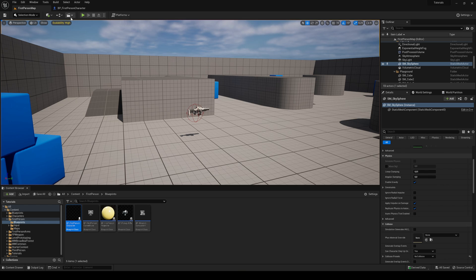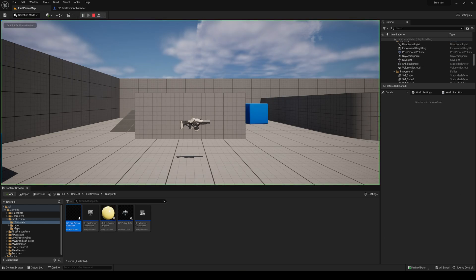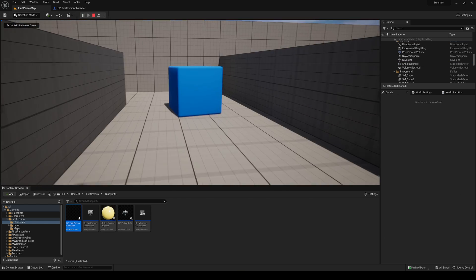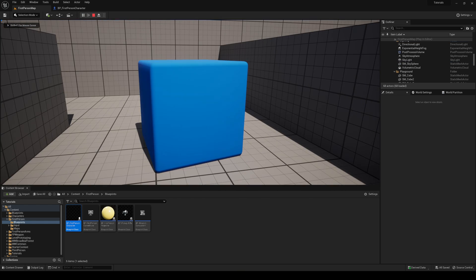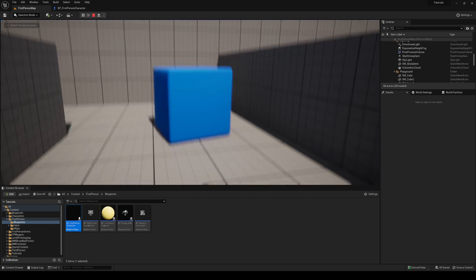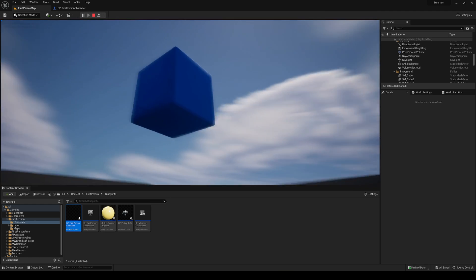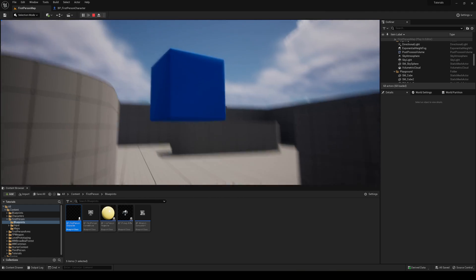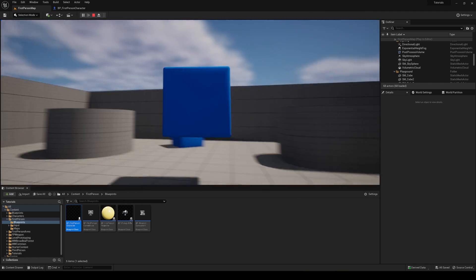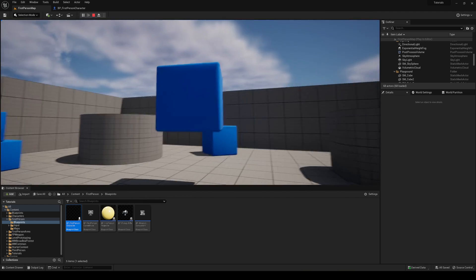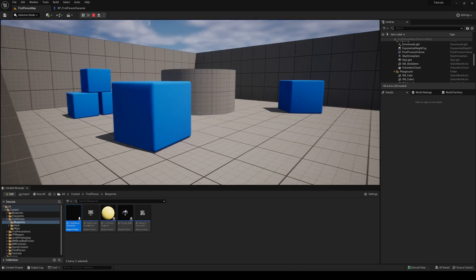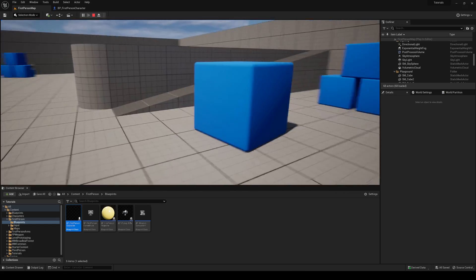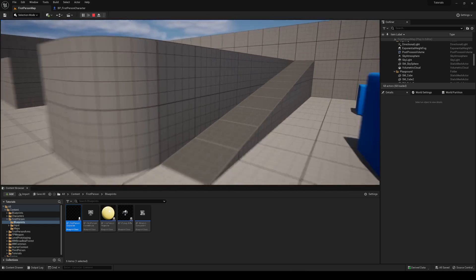Now compile and press Play. Go up to an object and hold the E key — you can see we're able to grab it and move it around. When I stop holding E, it drops to the floor. That's pretty much it.